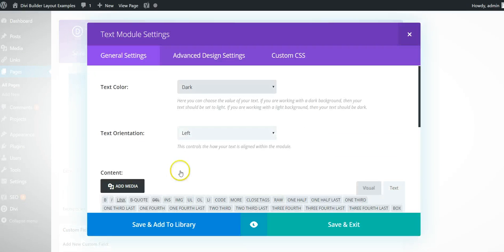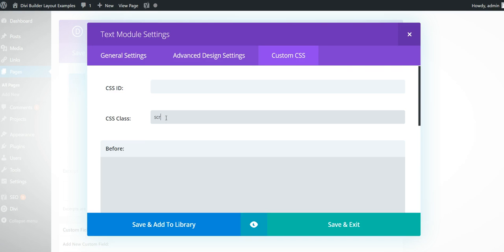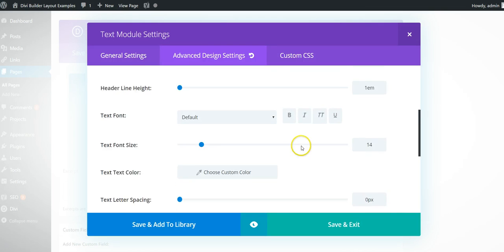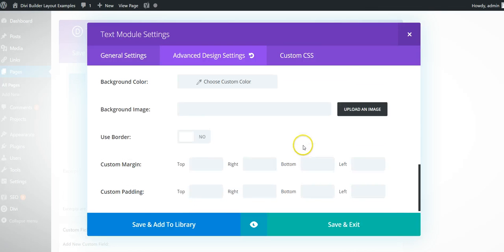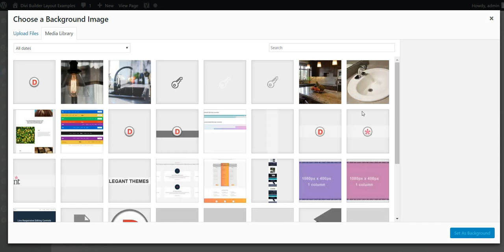You need to put a text module. Go into the custom CSS tab, and the CSS class needs to be 'scroll me'. Then you need to go into your advanced design settings and go down to the background image.